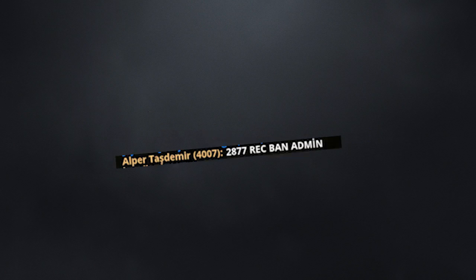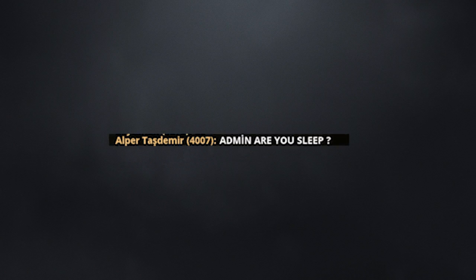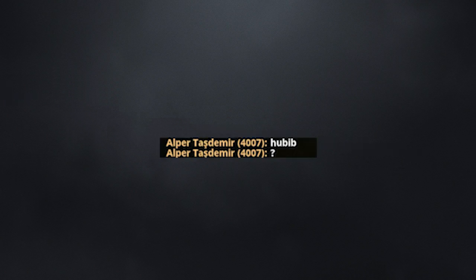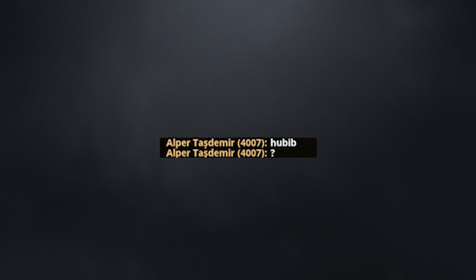2877-REKBAD, Admin! Admin, are you asleep? All admins is a-sleeping? Hubbib? Hubbib? What's a hubbib?